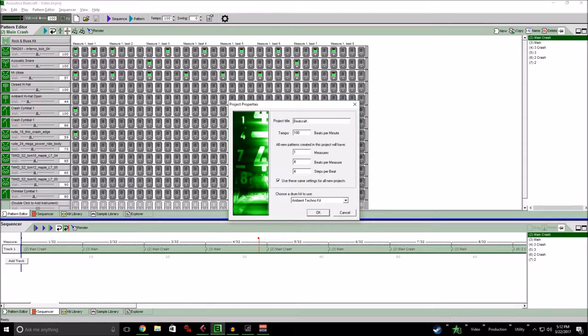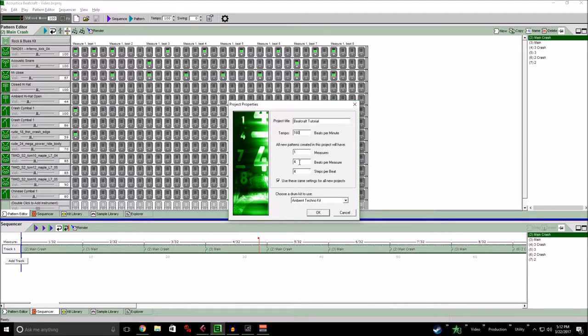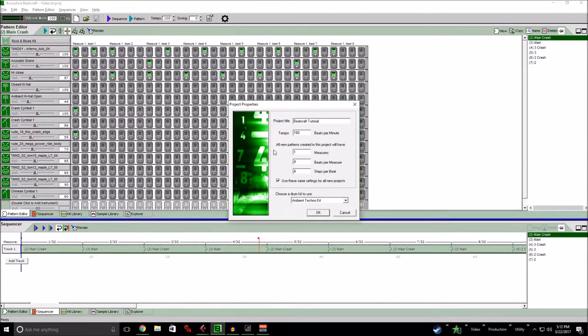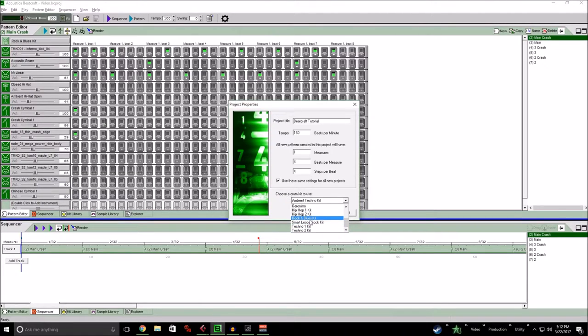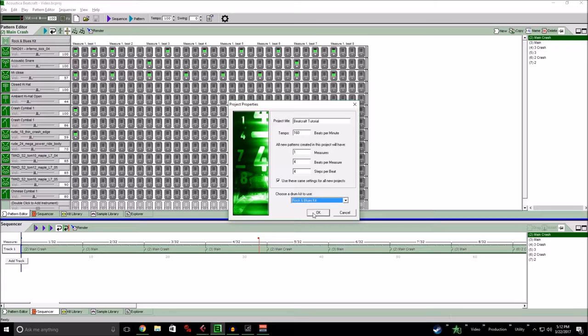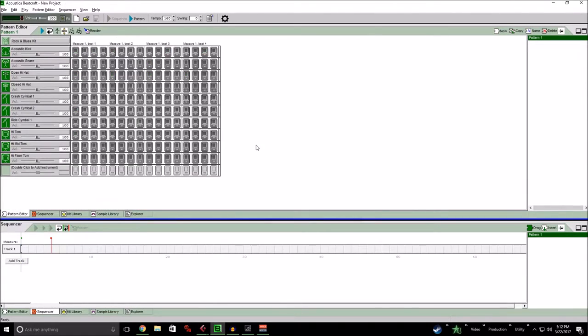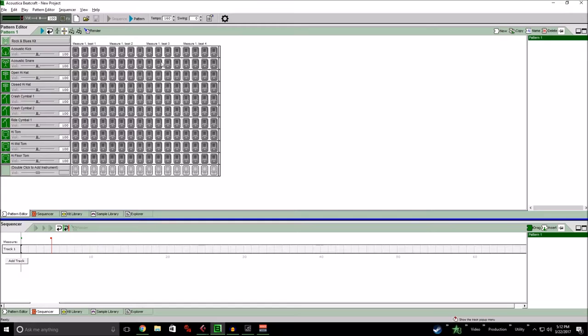So going over here we'll hit new project. This is probably what it will open up to when you do this. So we'll call it BeatCraft tutorial and let's match the tempo 160. I usually leave these the same unless I'm writing a really funky song. But generally I always have something four four underneath and I can always change up here for any off measures. Now this one I've saved some kits for different stuff. We're going to start with just the rock and blues kit. This is kind of your basic rock and roll type thing. So we'll open that up and this is the menu it's going to bring you to.